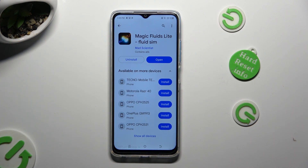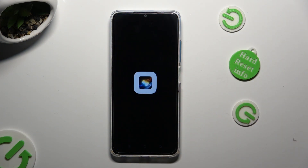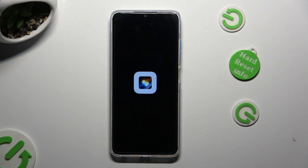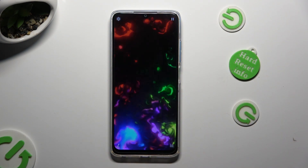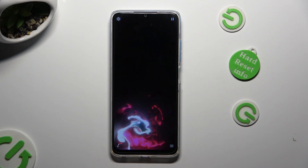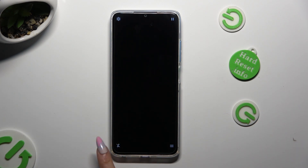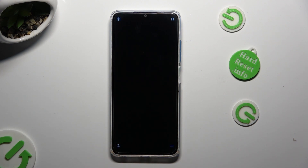When it's ready, open it. If you wish to mute the music, tap on the bottom left corner.